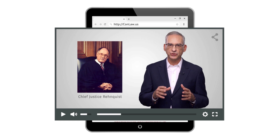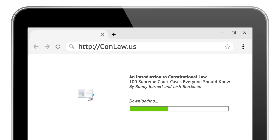We hope you've enjoyed this preview. Visit conlaw.us to access our 12-hour video library. You can also instantly download our e-book, 100 Supreme Court Cases Everyone Should Know.